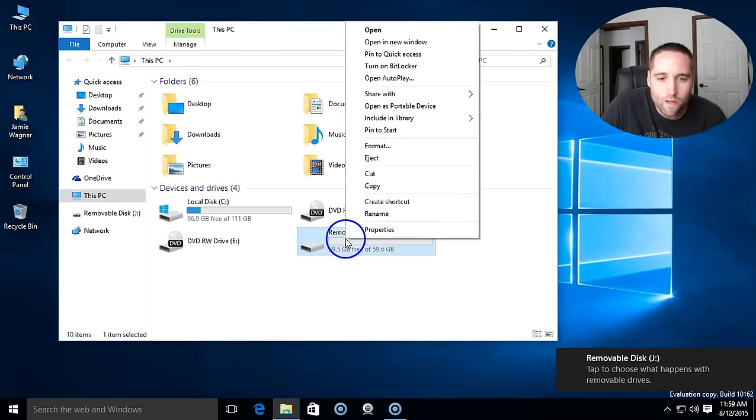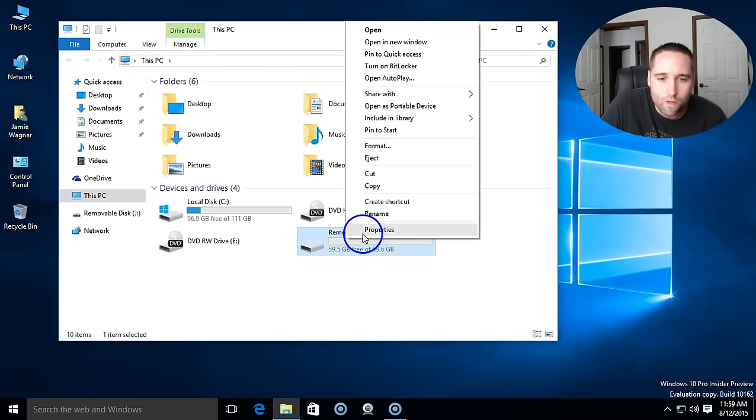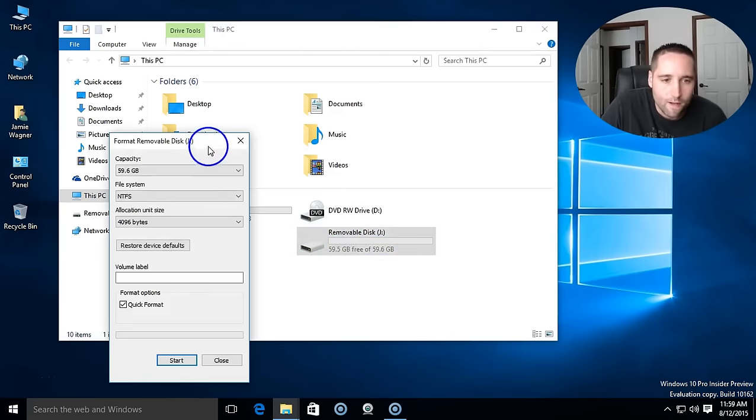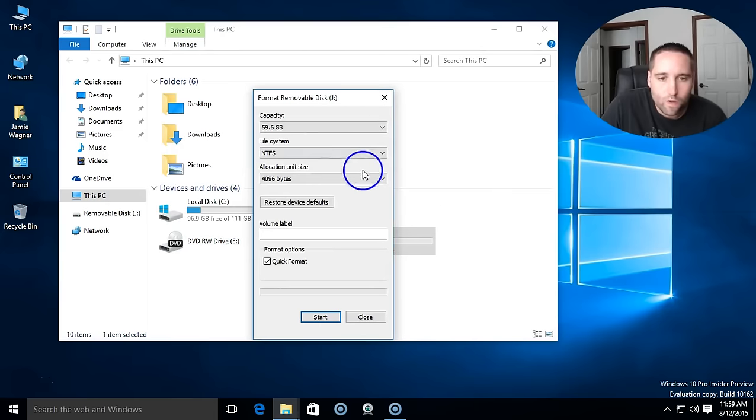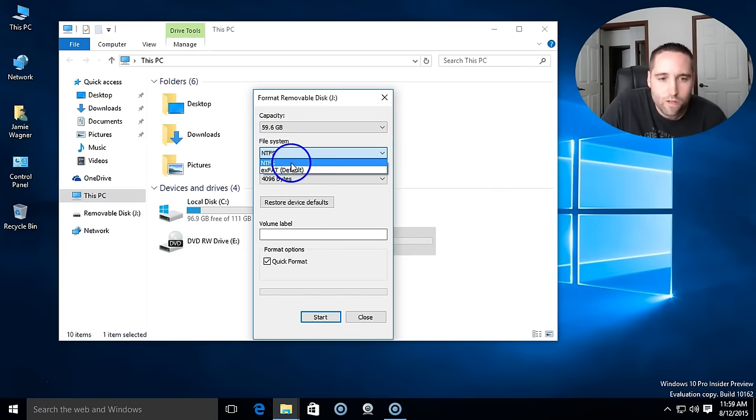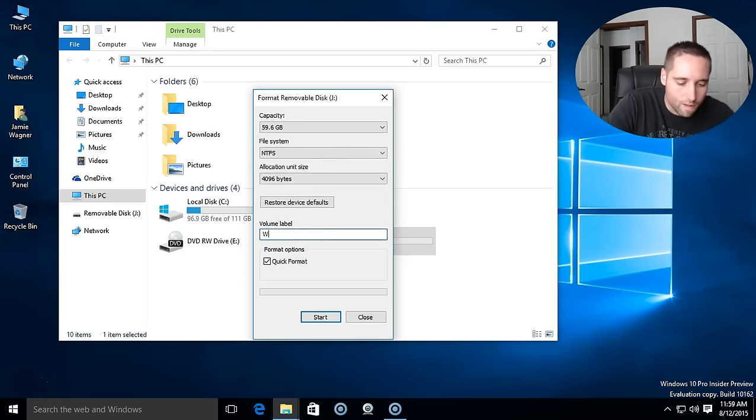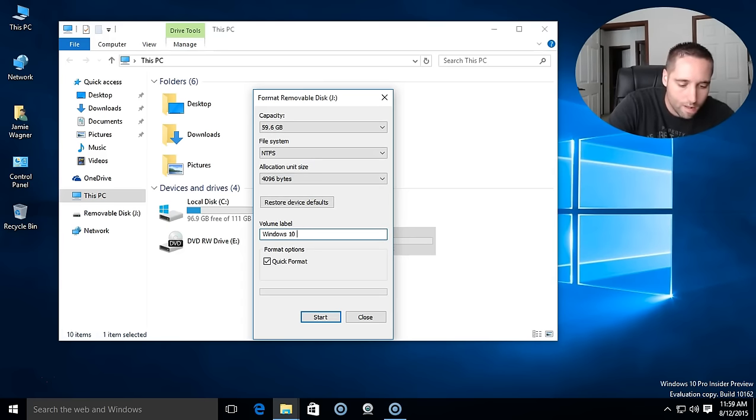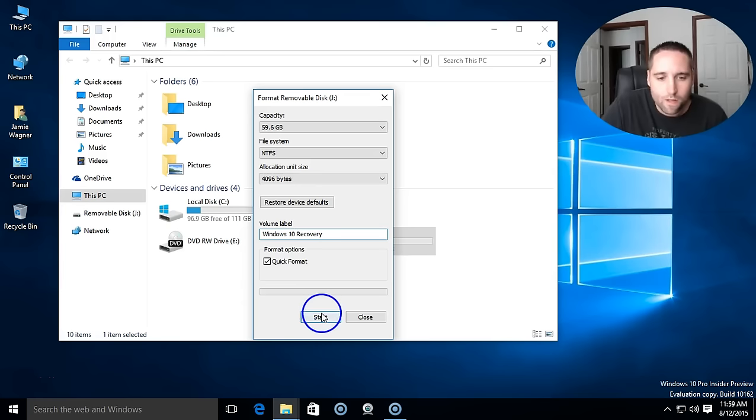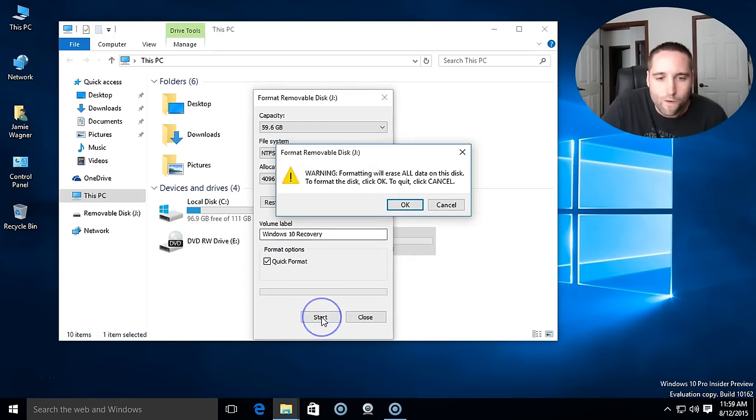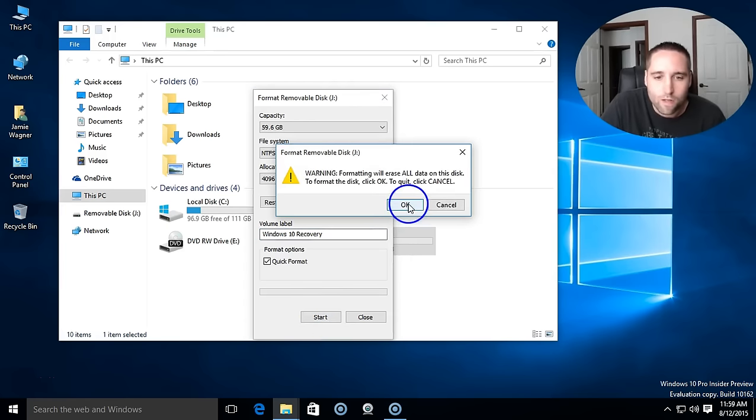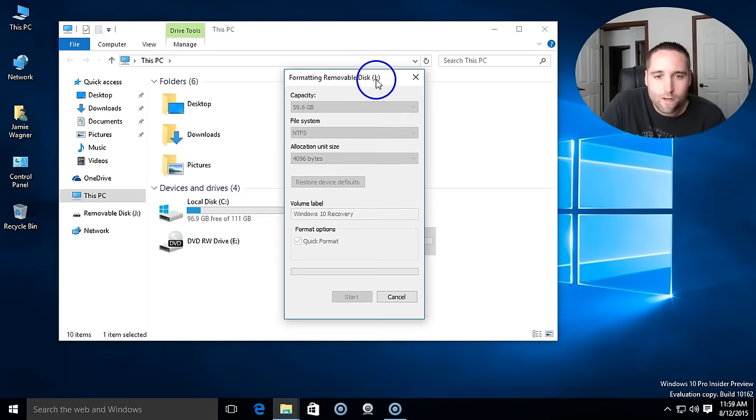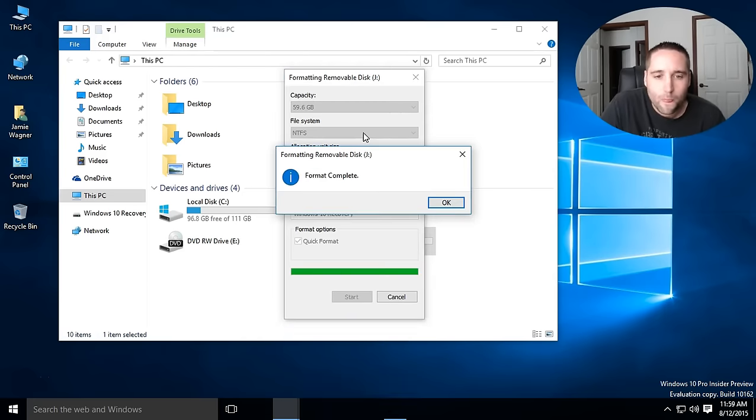And one thing I like to do is right click on it and go to format. And what you want to do in the file system here, you want to choose NTFS and I'm going to name it something like Windows 10 Recovery and then I'm going to do a quick format on this. Make sure it's a good, clean, fresh format and we'll just wait a second here for it.